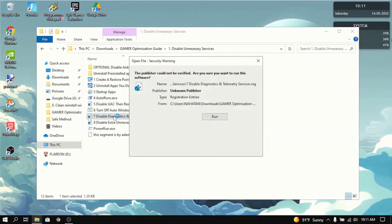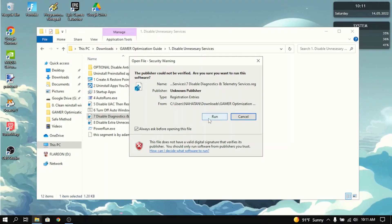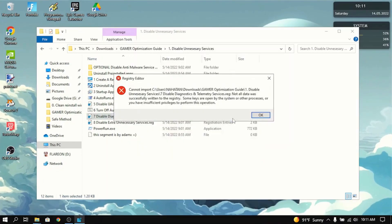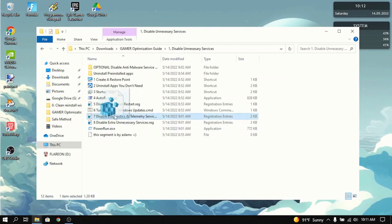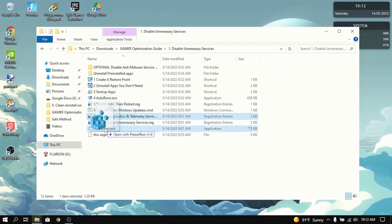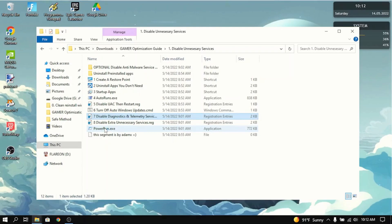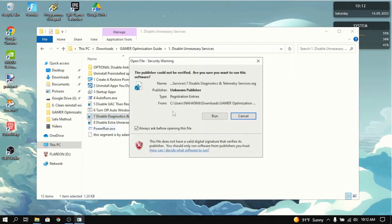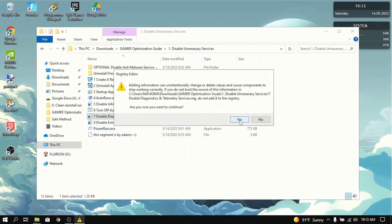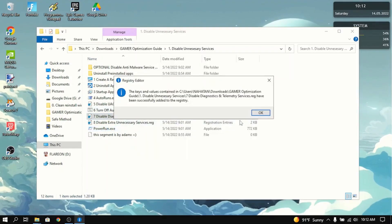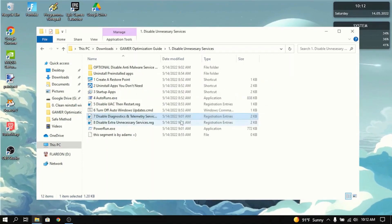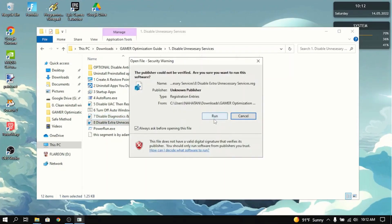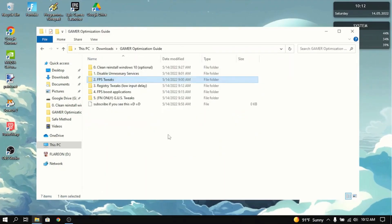Next thing you want to do is disable Diagnostics and Telemetry Services. Press yes. Actually, if it gives you the error, you want to click, hold it, and drag it into PowerRun.exe. And then click run. You want to do that for all the registry unnecessary services. And we're done with this section.